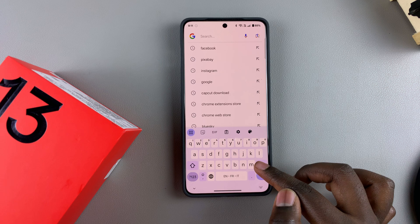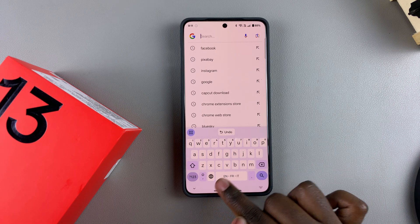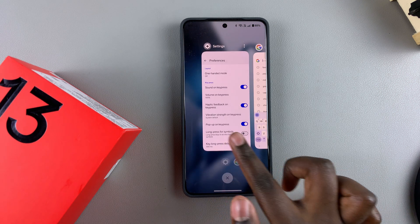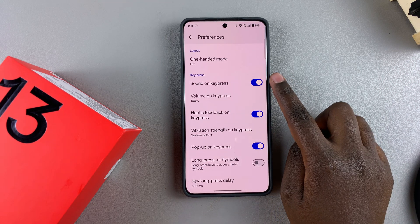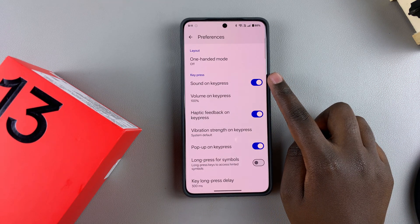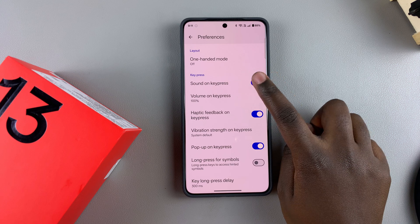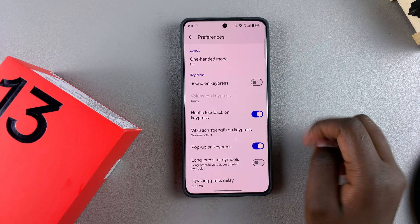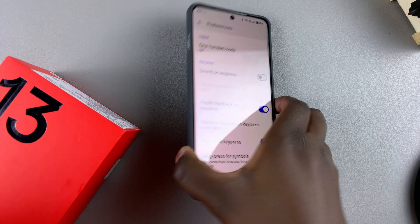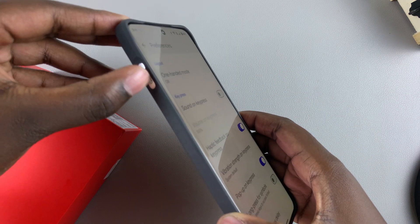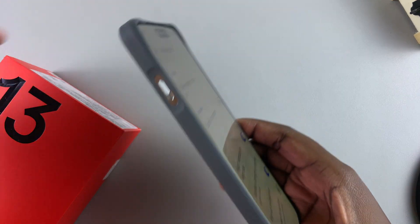If you want to disable keyboard sounds, just go back to Settings, tap on the toggle next to Sound on Key Press, and it will turn off. Alternatively, you can just mute your phone.